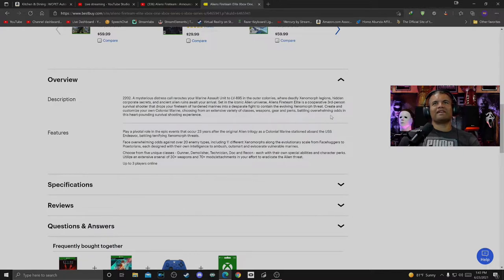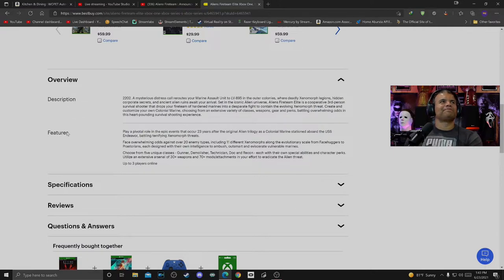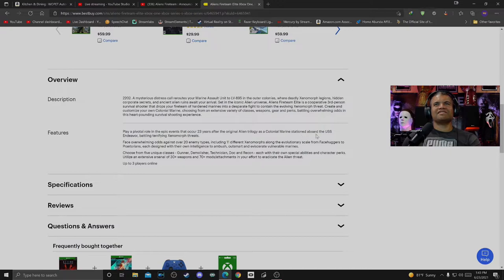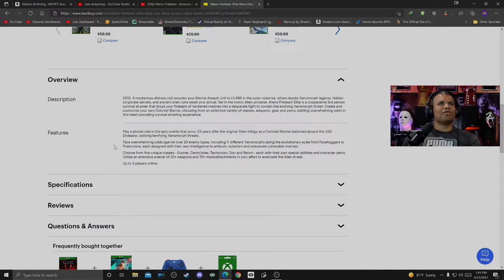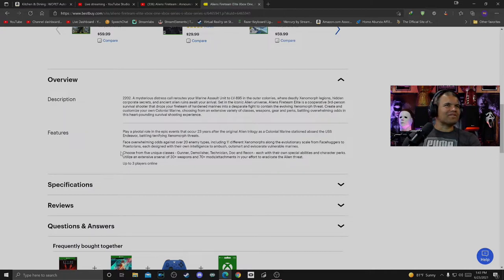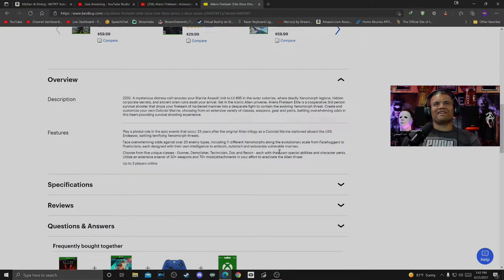Features: Play a pivotal role in the epic events that occur 23 years after the original Alien trilogy as a Colonial Marine stationed aboard the USS Endeavor, battling terrifying Xenomorph threats. Face overwhelming odds against over 20 enemy types, 11 different Xenomorphs along with evolutionary scale from Facehuggers to Praetorians, each designed with their own intelligence to ambush, outsmart, or eviscerate vulnerable prey.